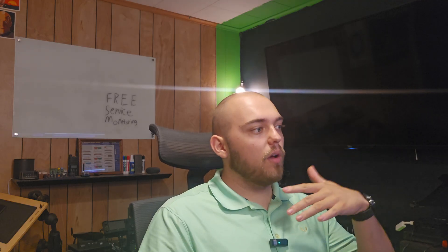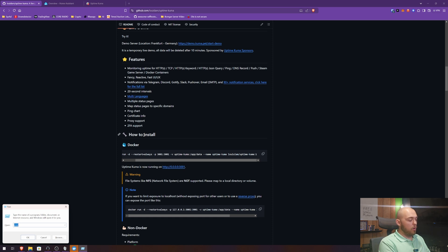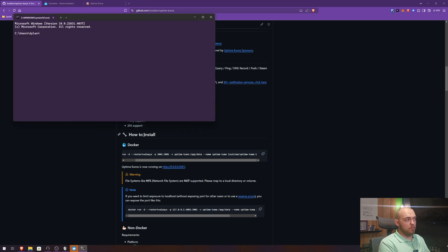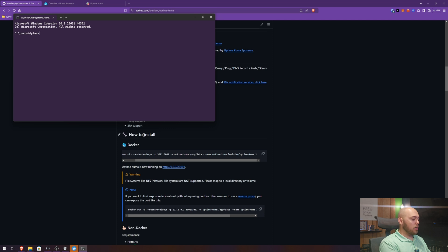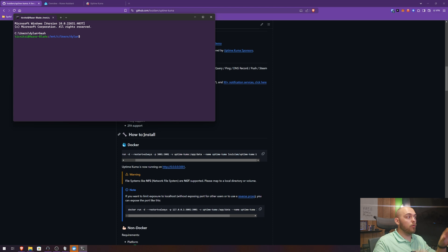All right, enough talk, let's set this up. So from your computer, if you're running Docker, if you followed along in our last video on installing Docker on your desktop, you're going to do Windows key R, you can type in CMD. Once you're in your command shell, we're going to type in bash. Now we are in a bash terminal.